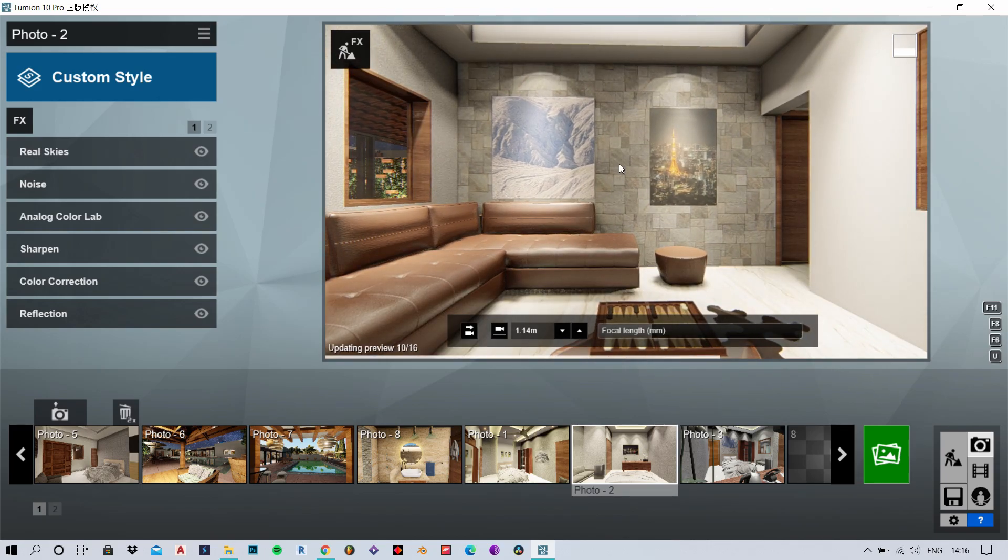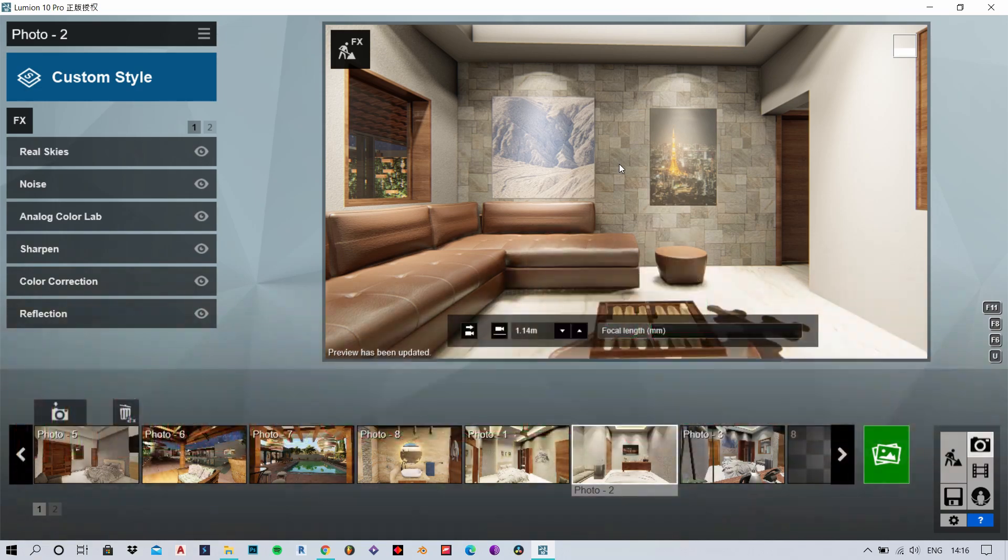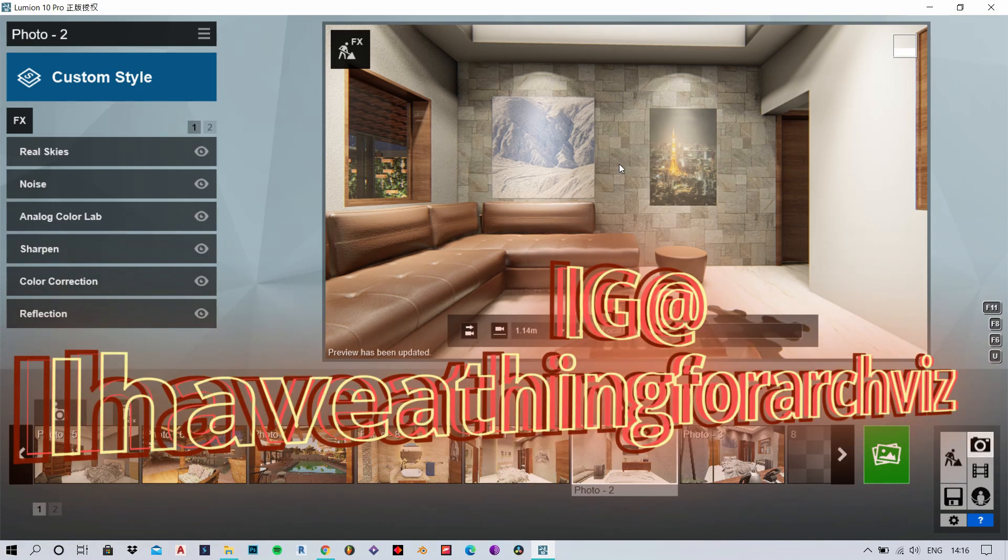Hit the subscribe button and the bell icon to get notified whenever I upload a video.